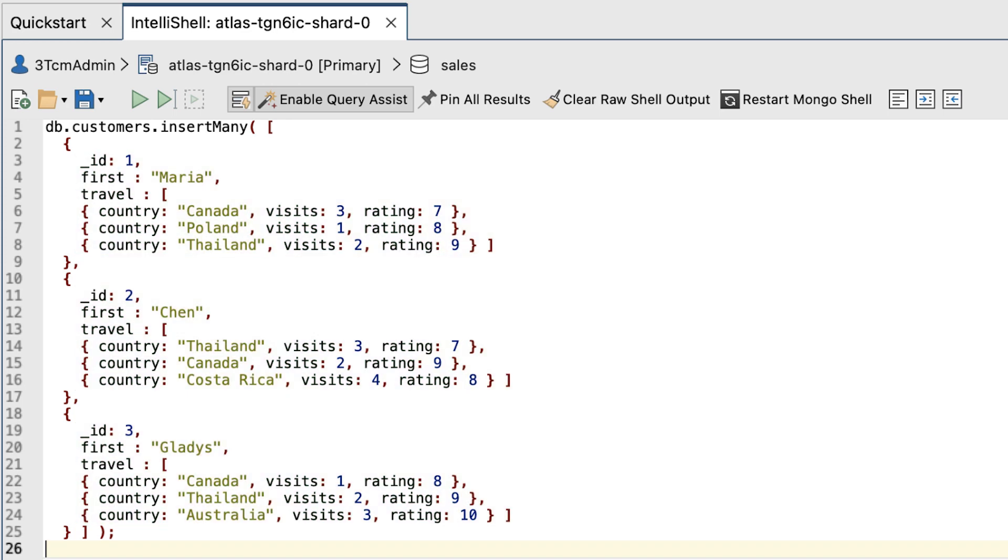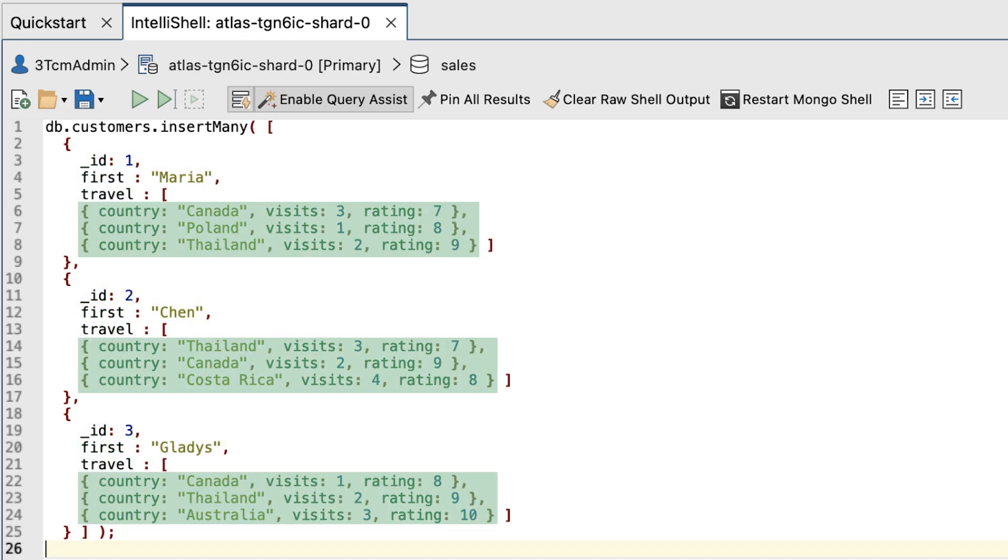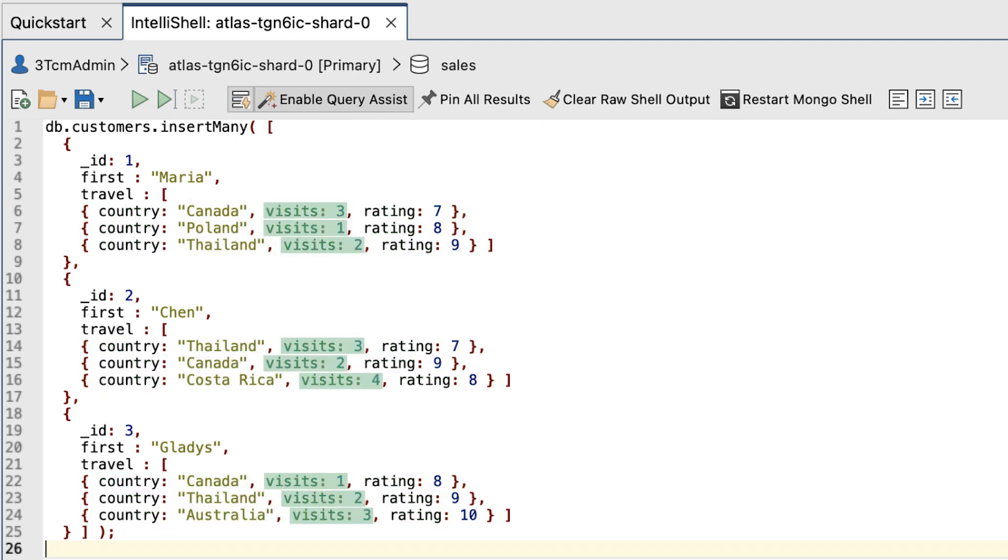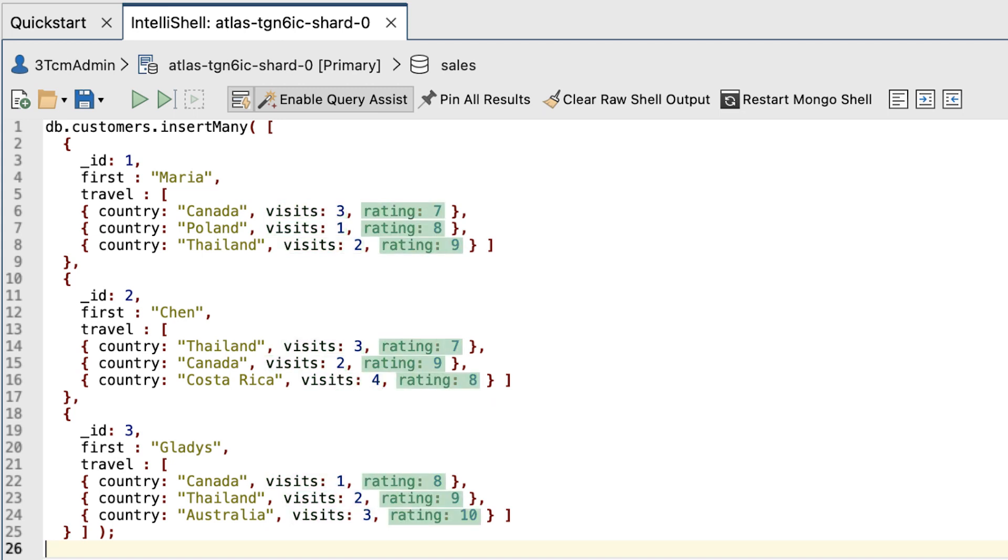All three documents include the travel field, an array made up of embedded documents. Each embedded document lists a country that the customer has visited, along with the number of times the customer visited, and how the customer rated the country based on a scale of 1 through 10.